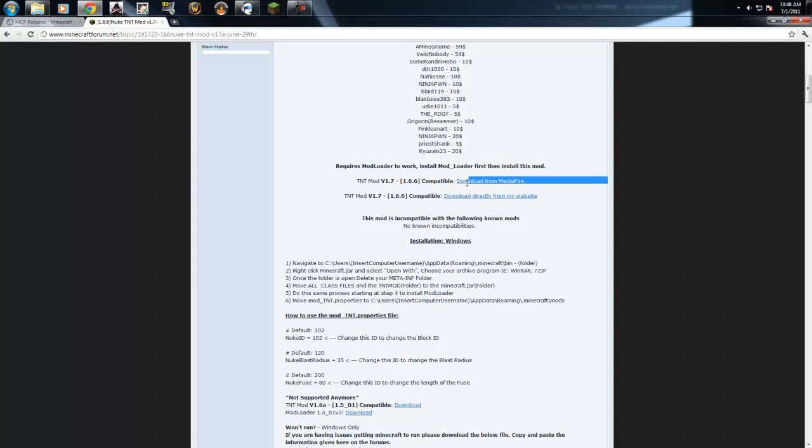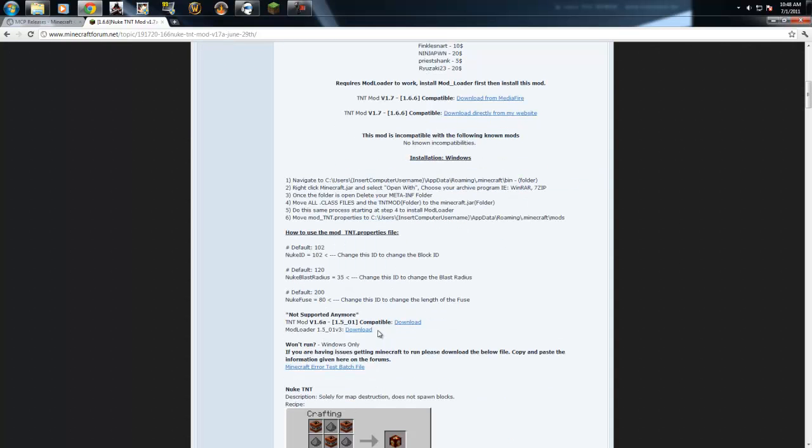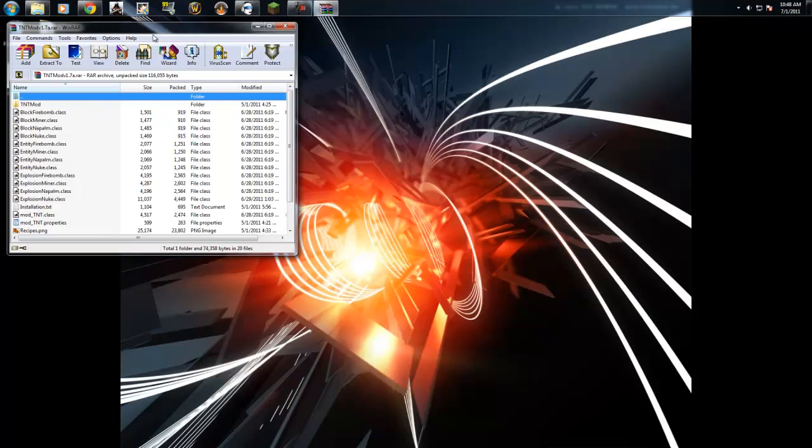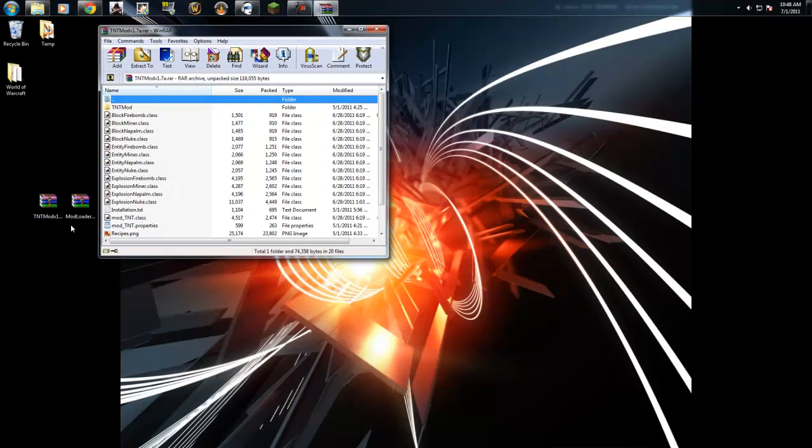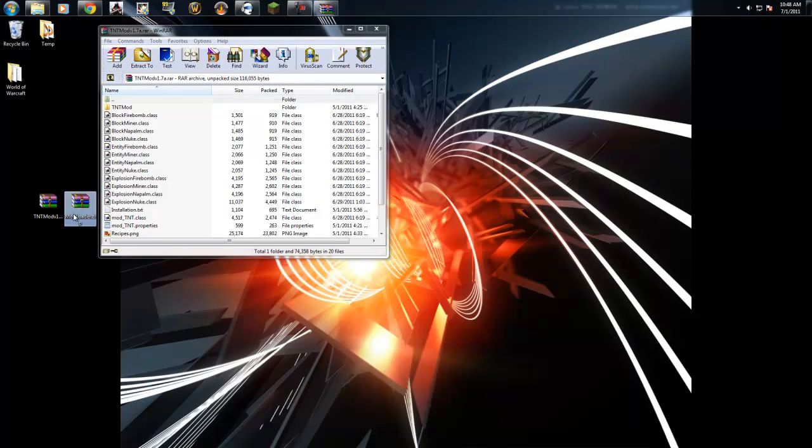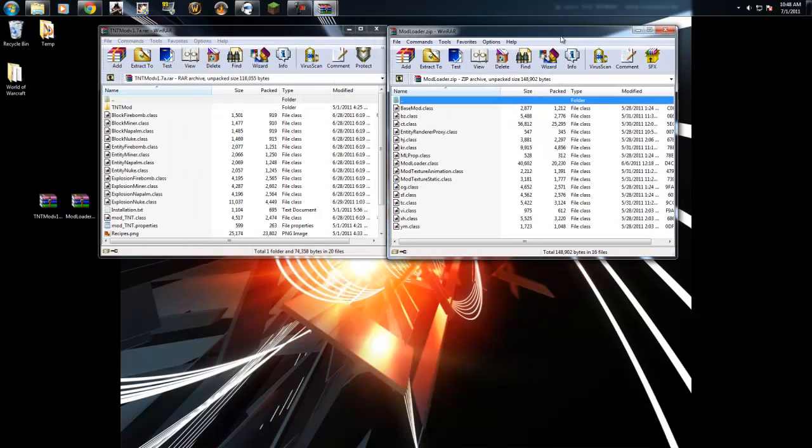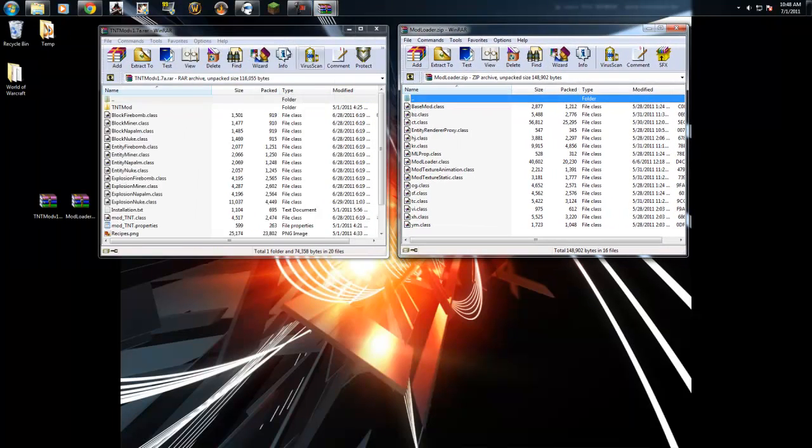Download the link here, and modloader is down here. I've already got them downloaded, so you're going to skip that part for me. I'm going to open them both up, put them side by side.